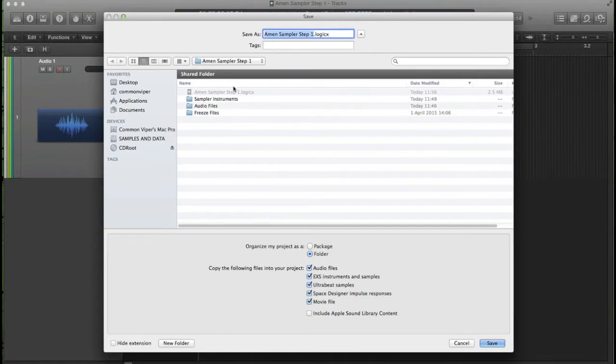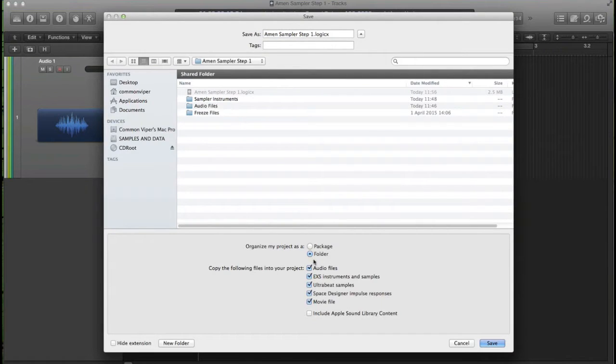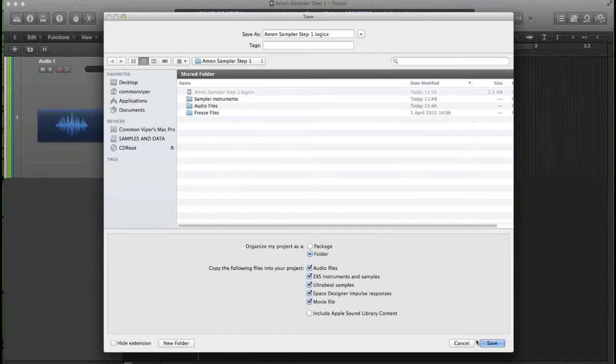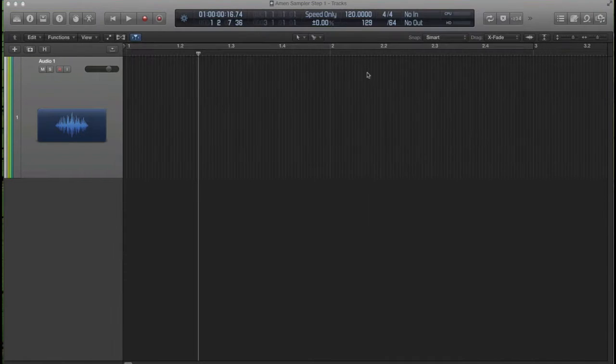New project. I like to save my project straight away. I like folder option. Collect all your assets together, especially the EXS instruments and samples in that dialog there.